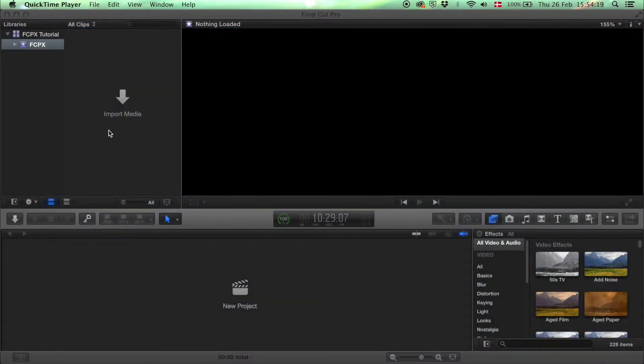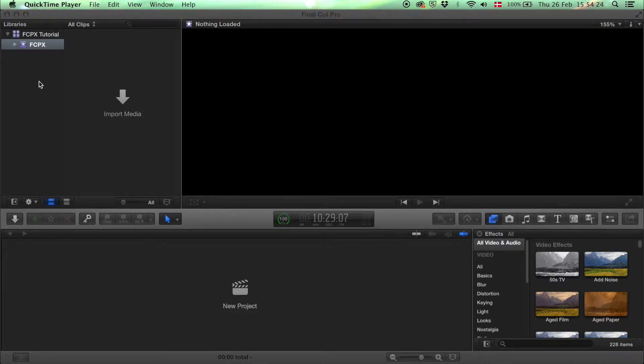This is a basic Final Cut Pro X tutorial and I'm going to show you the first steps to take when you open the program for the first time.